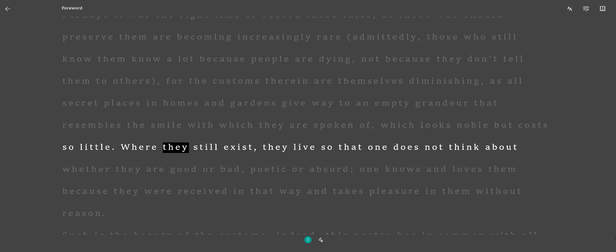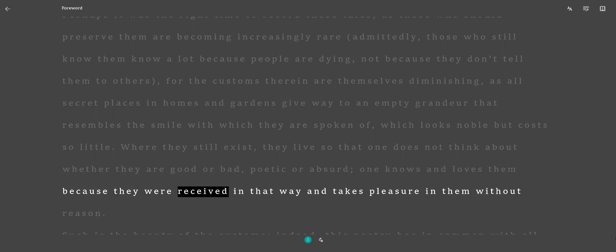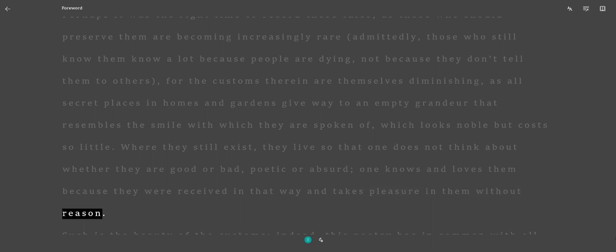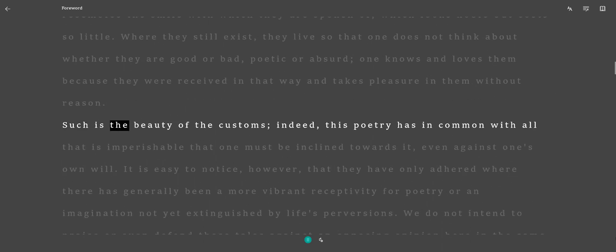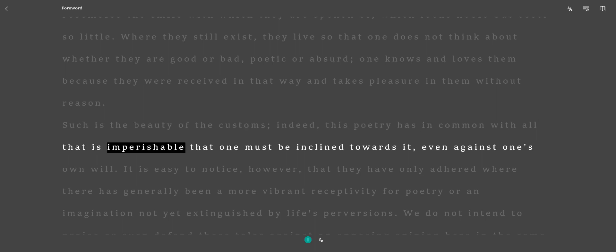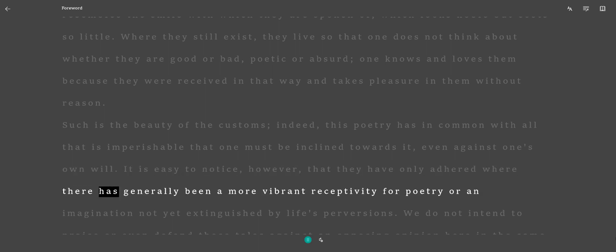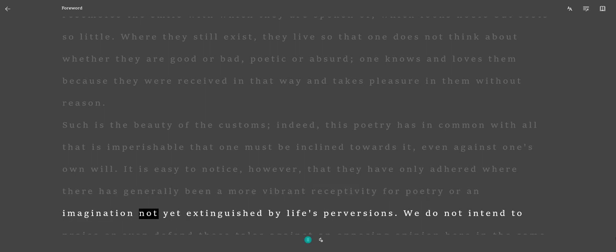Where they still exist, they live so that one does not think about whether they are good or bad, poetic or absurd. One knows and loves them because they were received in that way and takes pleasure in them without reason. Such is the beauty of the customs. Indeed, this poetry has in common with all that is imperishable that one must be inclined towards it, even against one's own will. It is easy to notice, however, that they have only adhered where there has generally been a more vibrant receptivity for poetry or an imagination not yet extinguished by life's perversions.